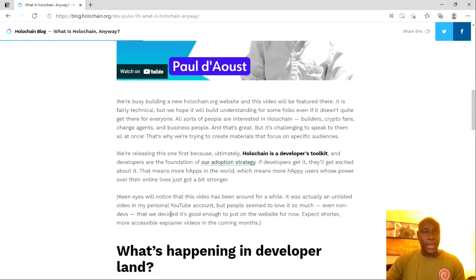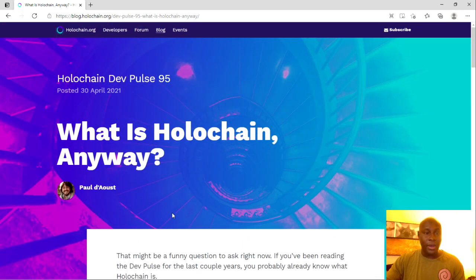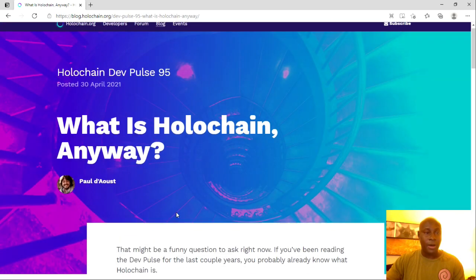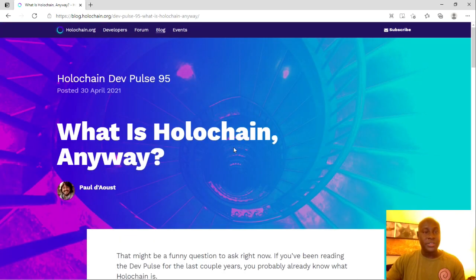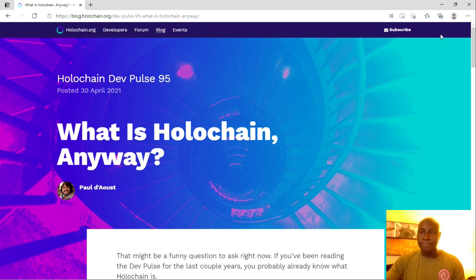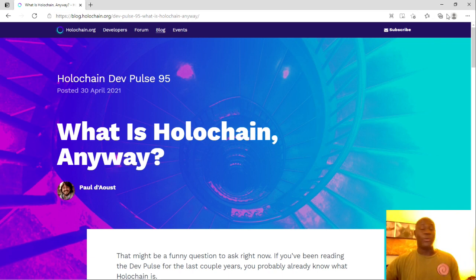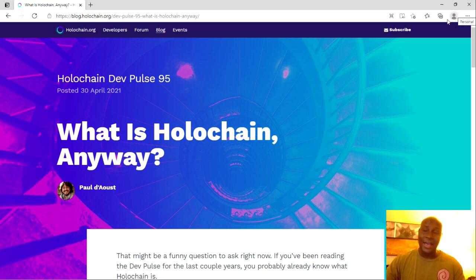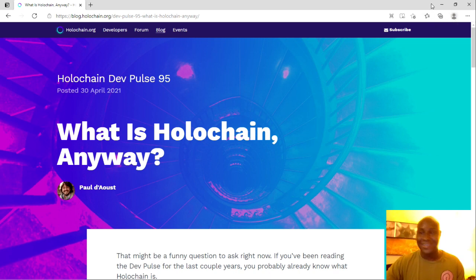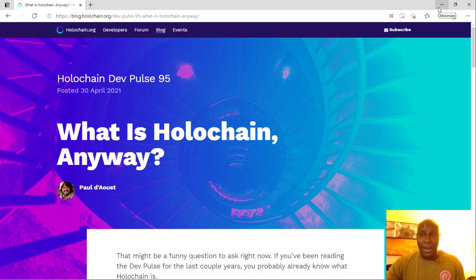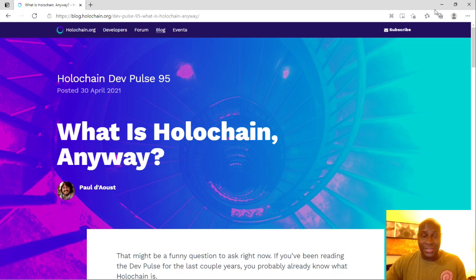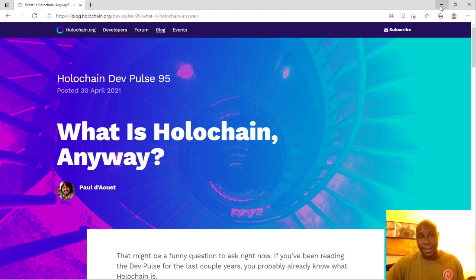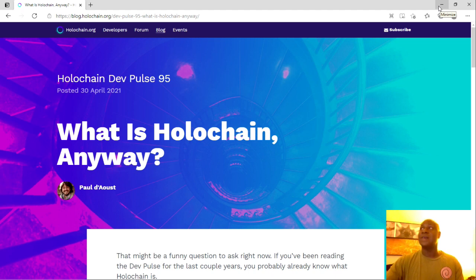I do have some updates and some things I want to say about Holo fuel and obviously the hot token, but I have to save that for later, and so I'm going to end this video here. I just wanted to talk about this new Dev Pulse 95. Thank you very much for your patience. I apologize, you guys. I'm really trying to get all of this stuff together as far as all this equipment that I have, but I'm doing it by myself. I'm not really a tech guy, so it's a learning curve for me.